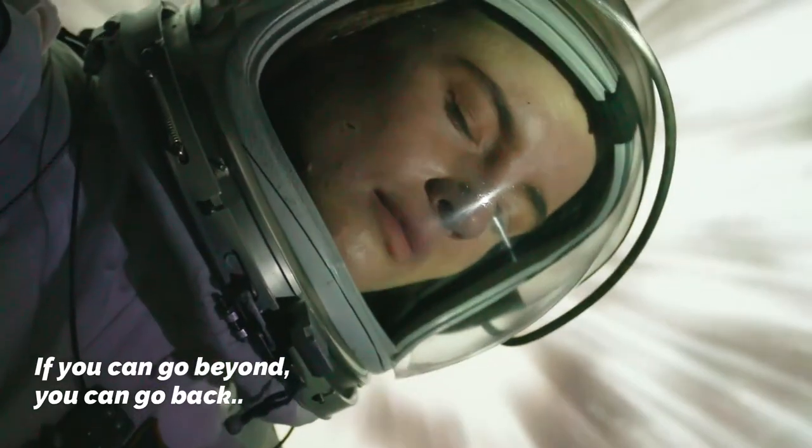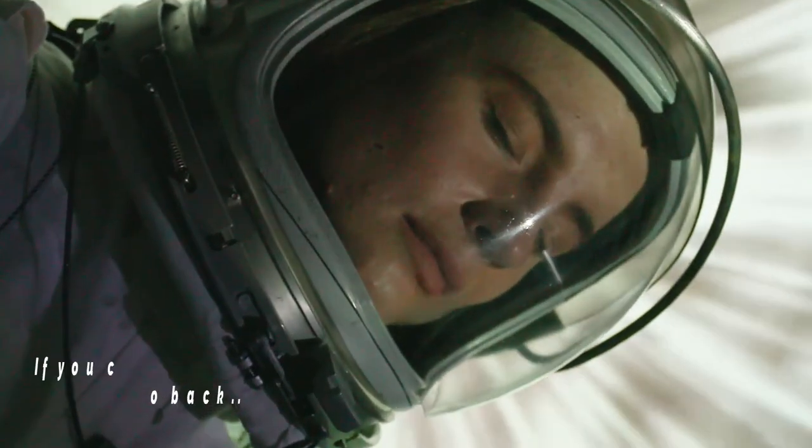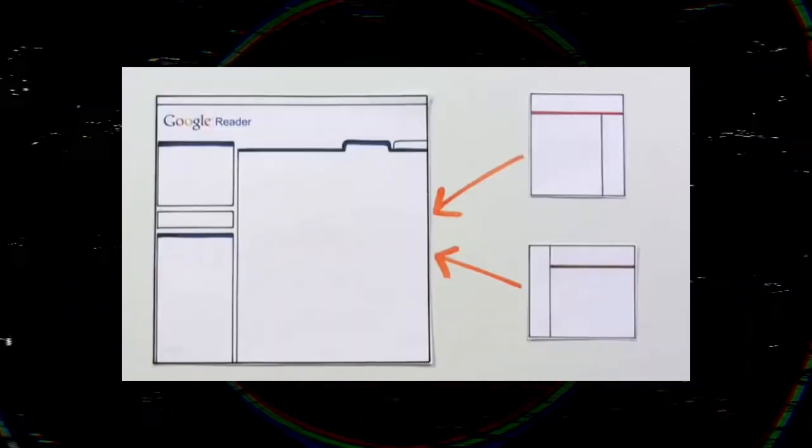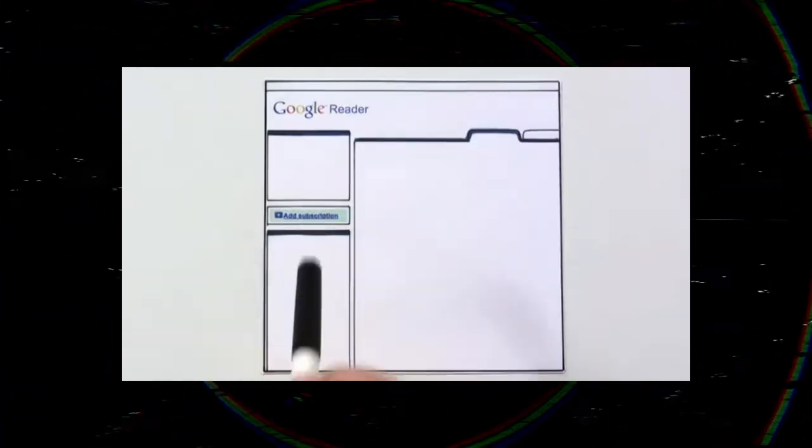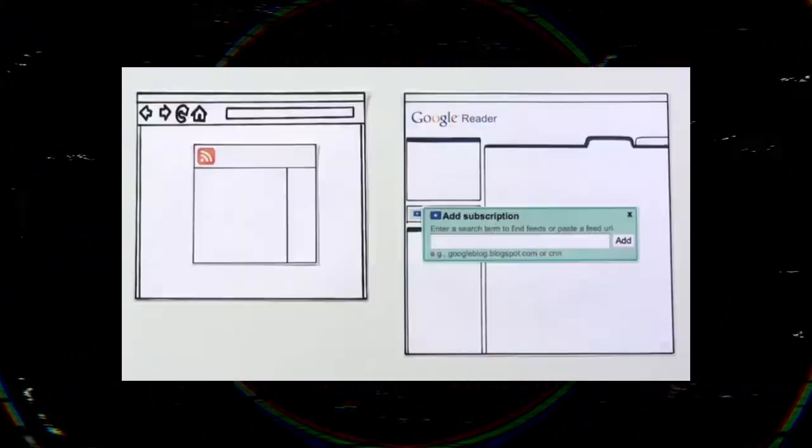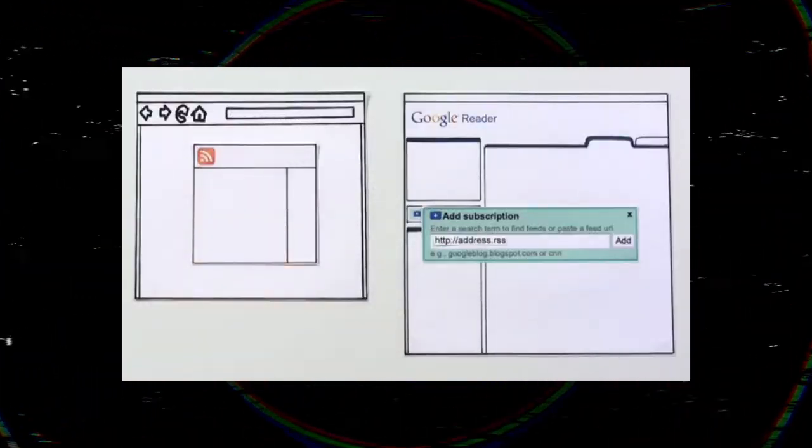There are a lot of users who believe that Google Reader was the best social media platform Google ever had and are still angry with Google because of the closure of this service in favor of another social media platform called Google+, which is dead too.